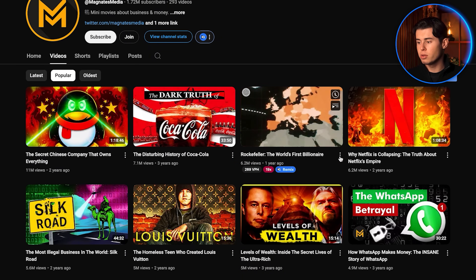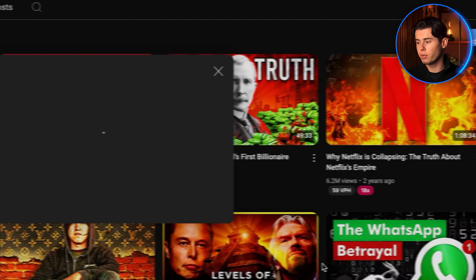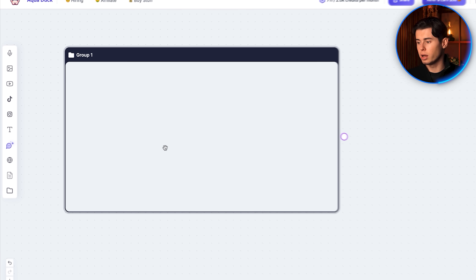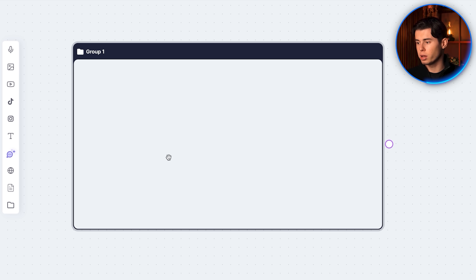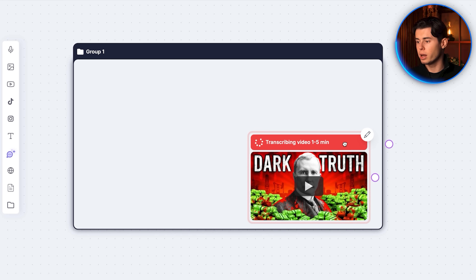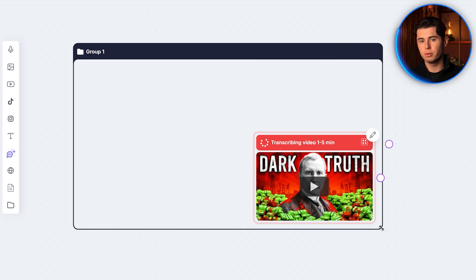This will allow the AI script writer to model after what's proven to work for Magnets Media and apply it to your own scripts. So I'll copy the link of any YouTube video I want to insert into the software, then paste it and it will already appear, or I can click on YouTube video and insert the link. Our first Magnets Media video now appears in the board, and I'm going to drag it into the group.